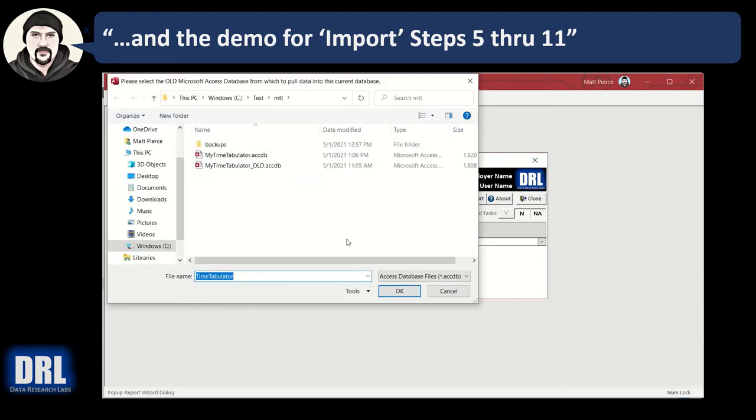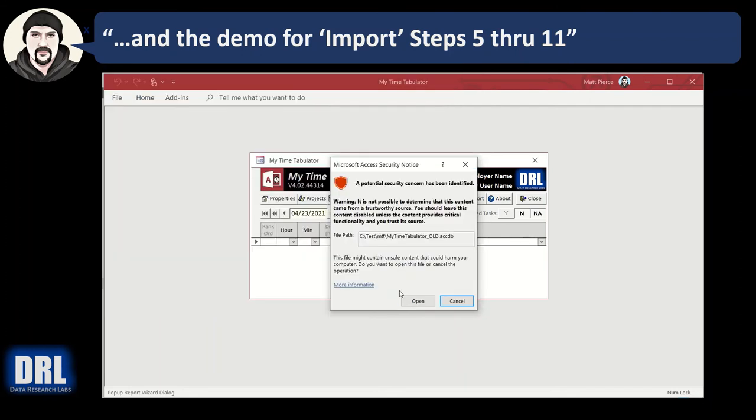Step number eight: in the file dialog, pick the old database file because that's the one that has the data. If you used a different name, fine, pick a different name. And we click the open button.